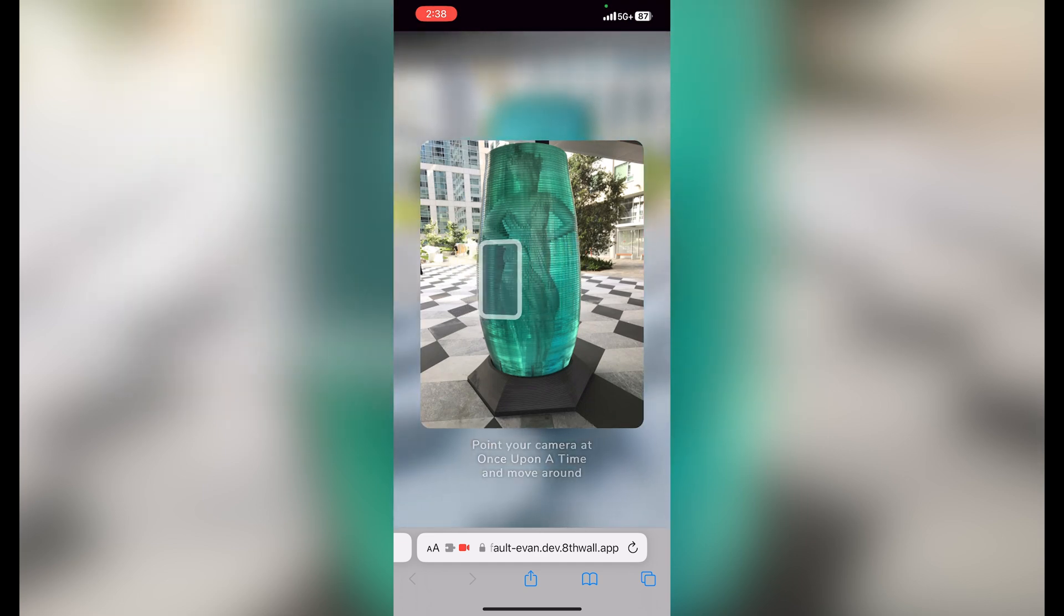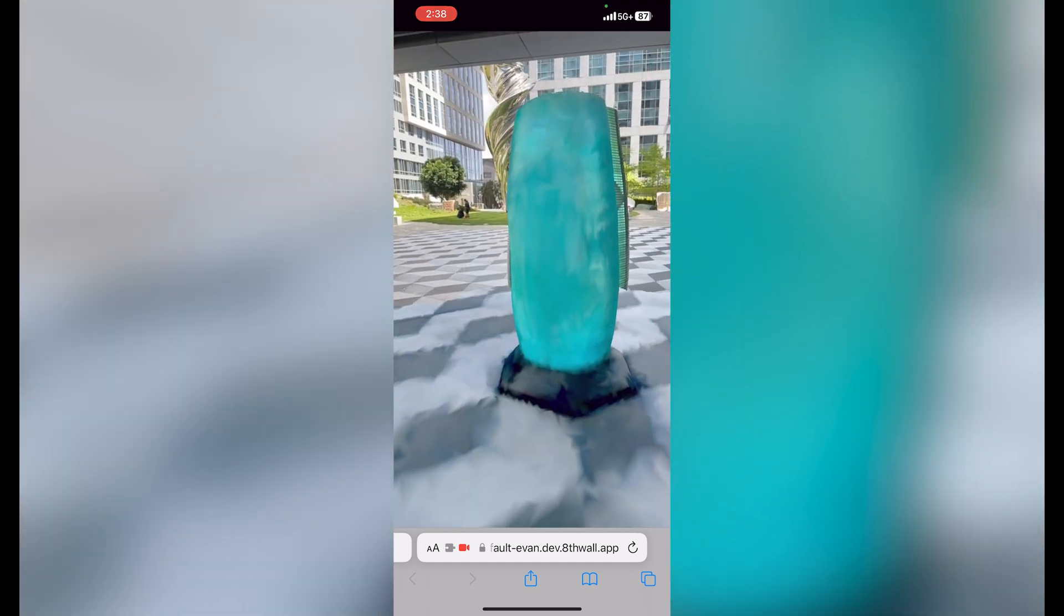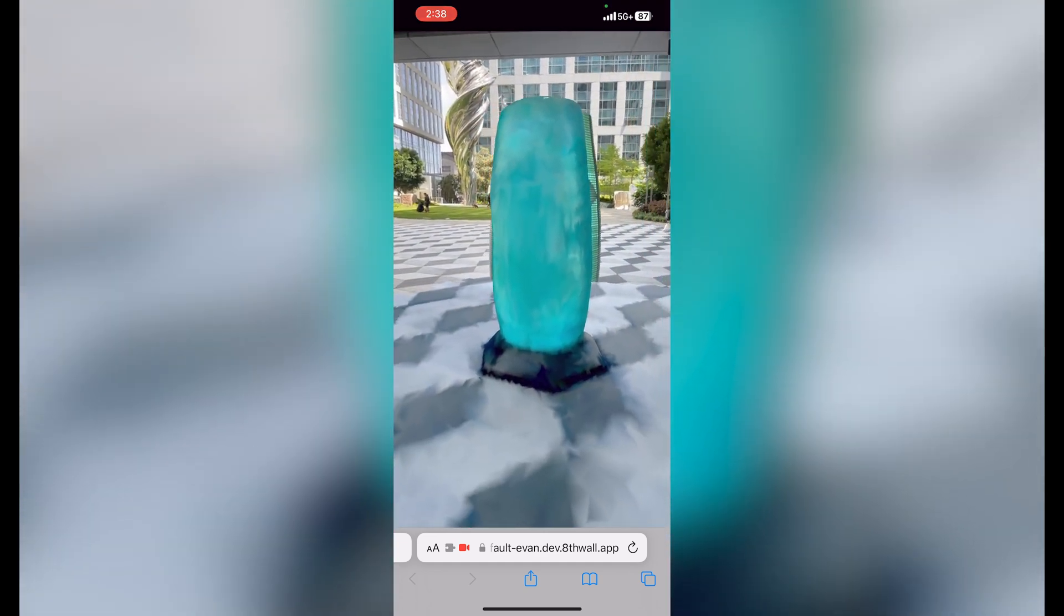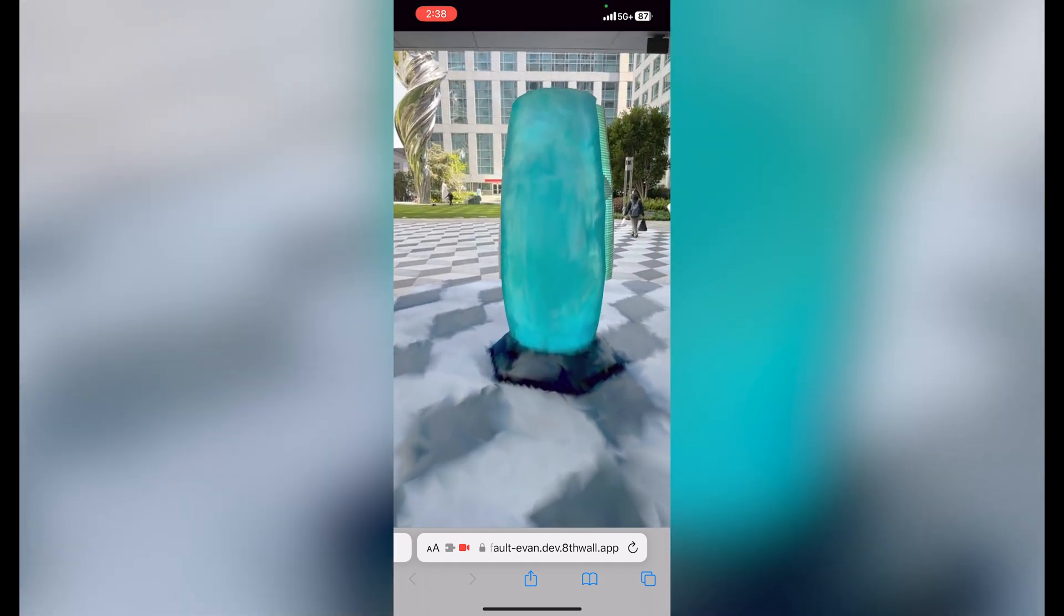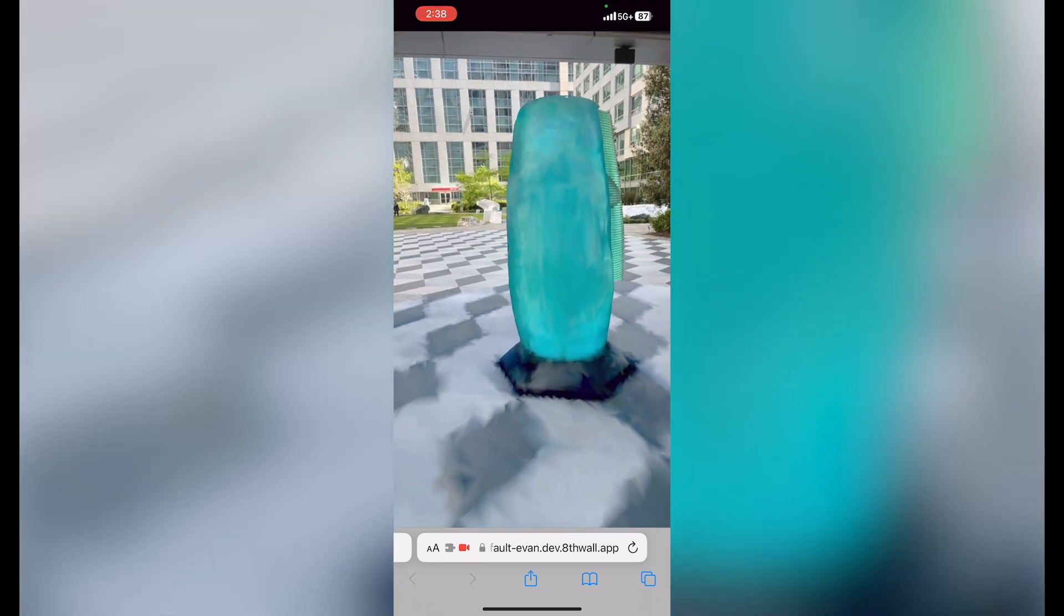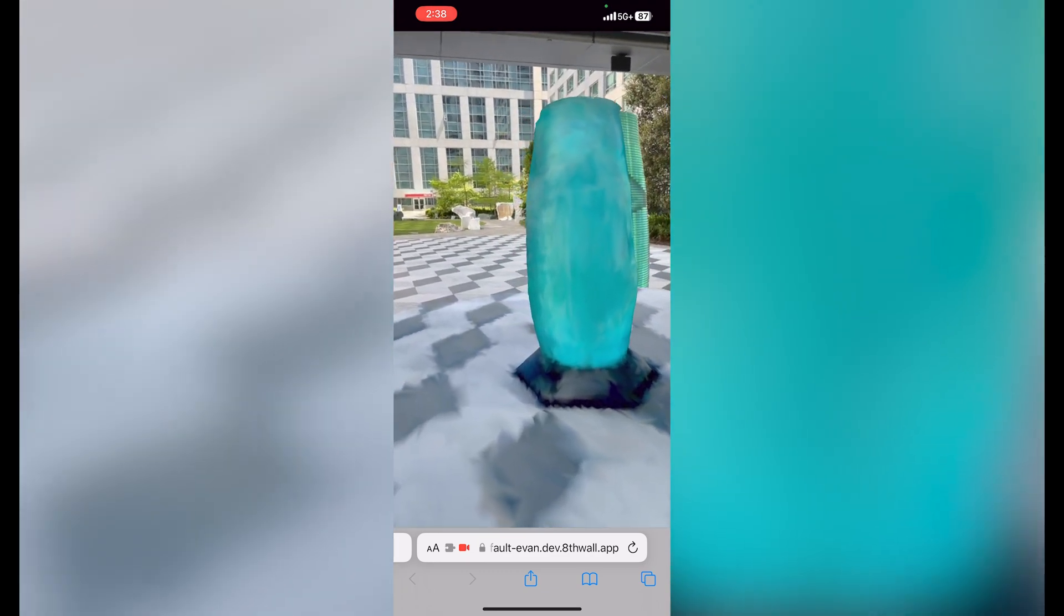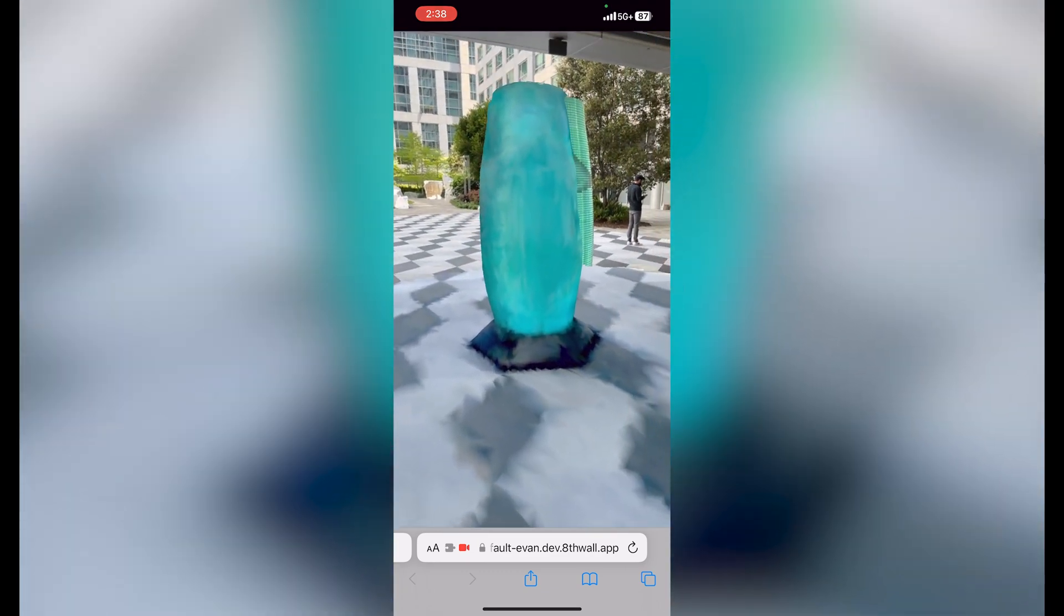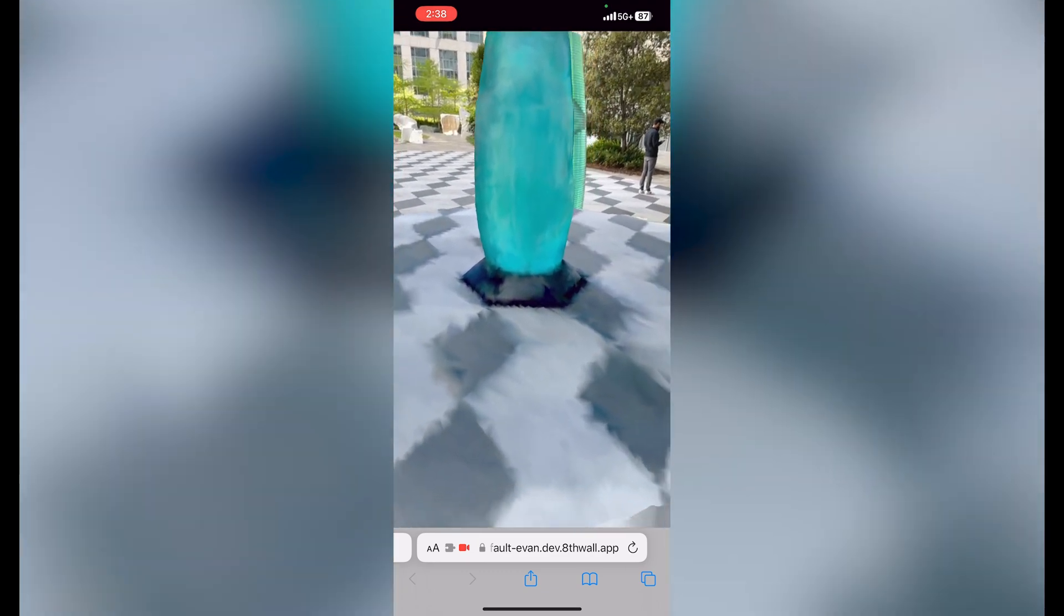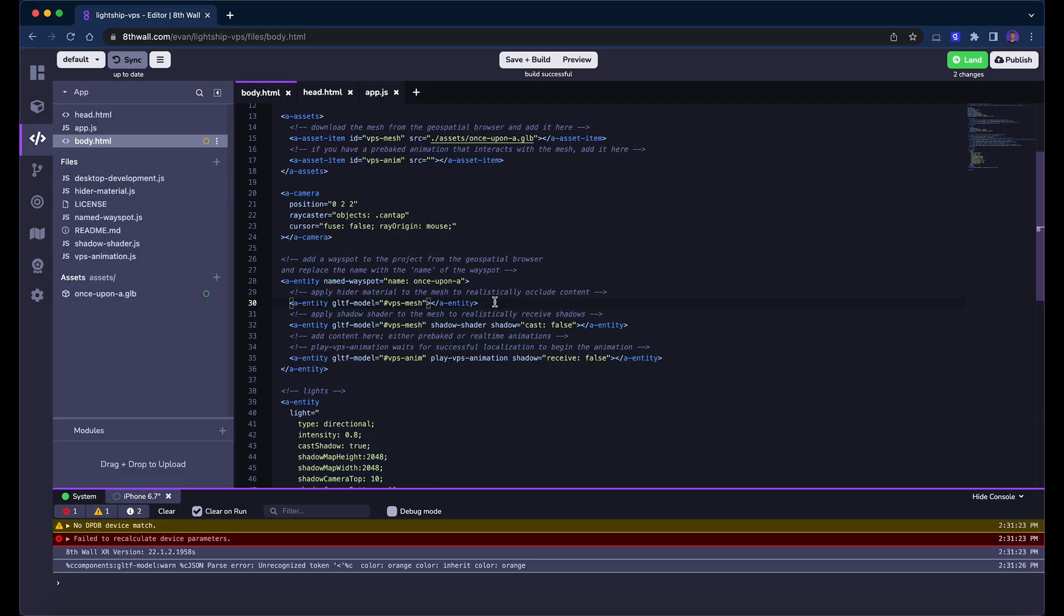As you can see, we've successfully localized against our wayspot, and we can see our virtual mesh overlaid on the real world. Let's add xr-extra's hider material back on the entity so we can occlude AR content instead of visualize localization.